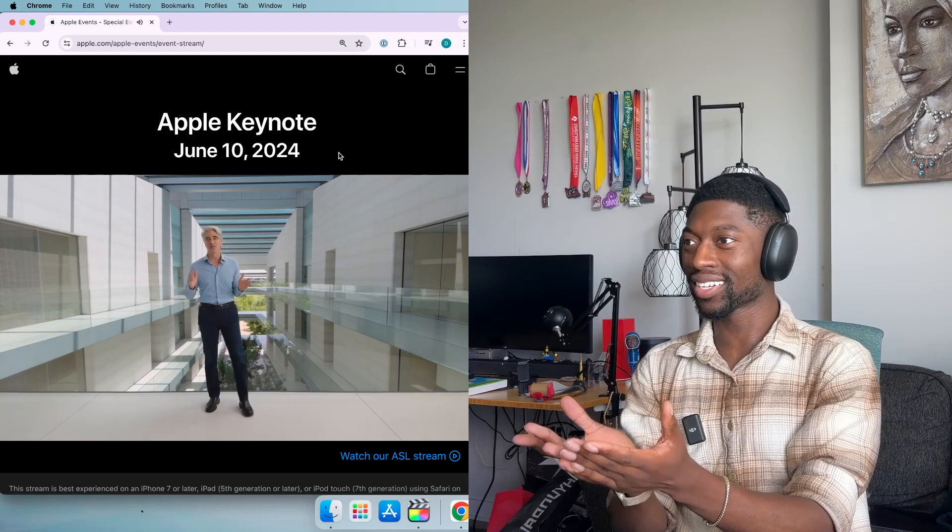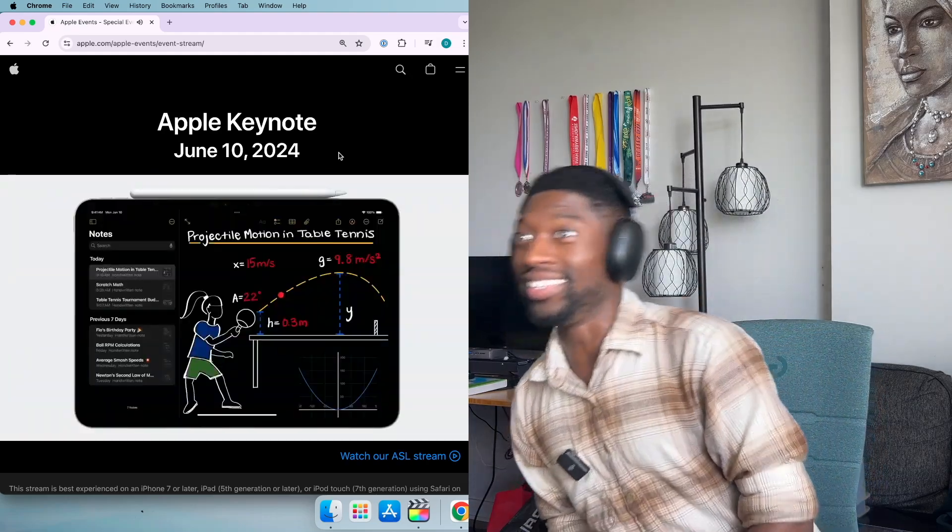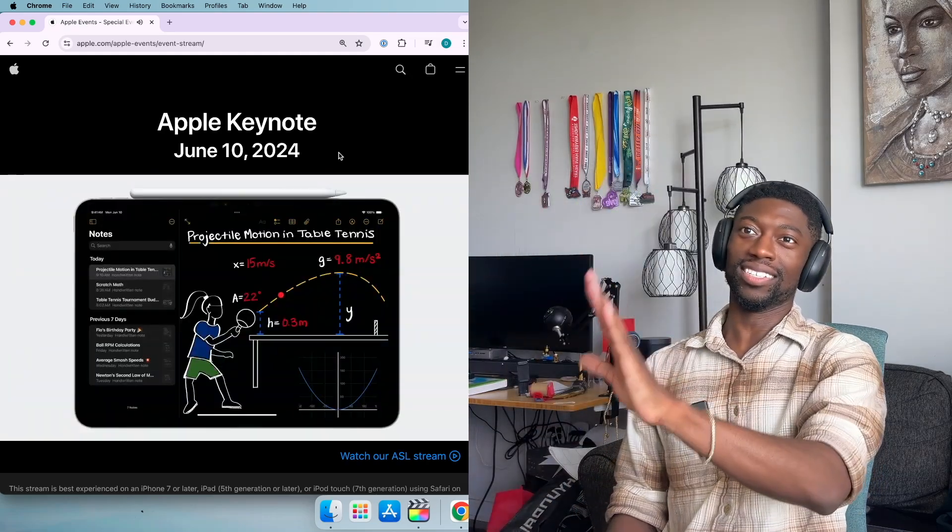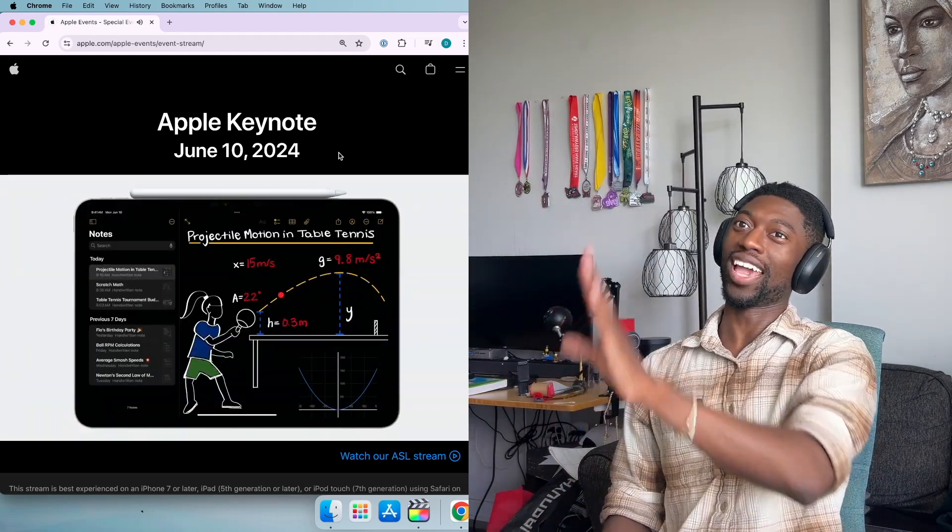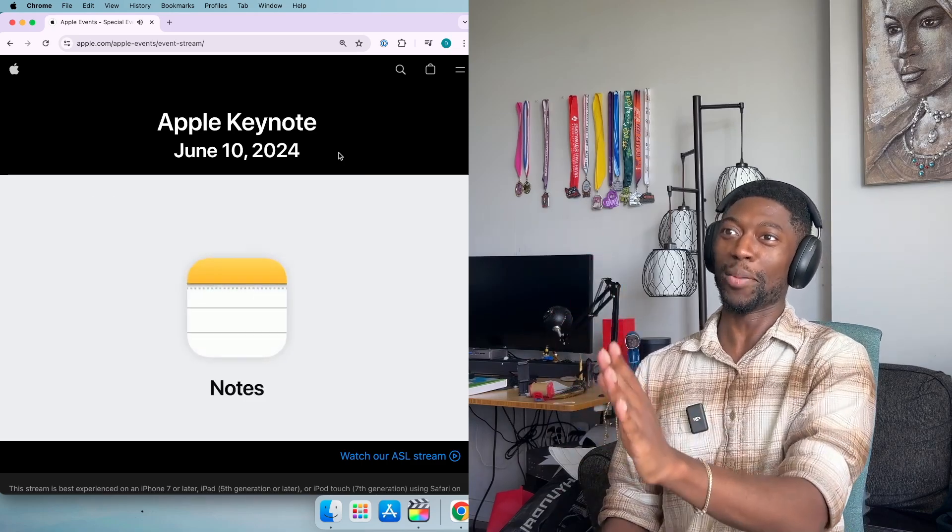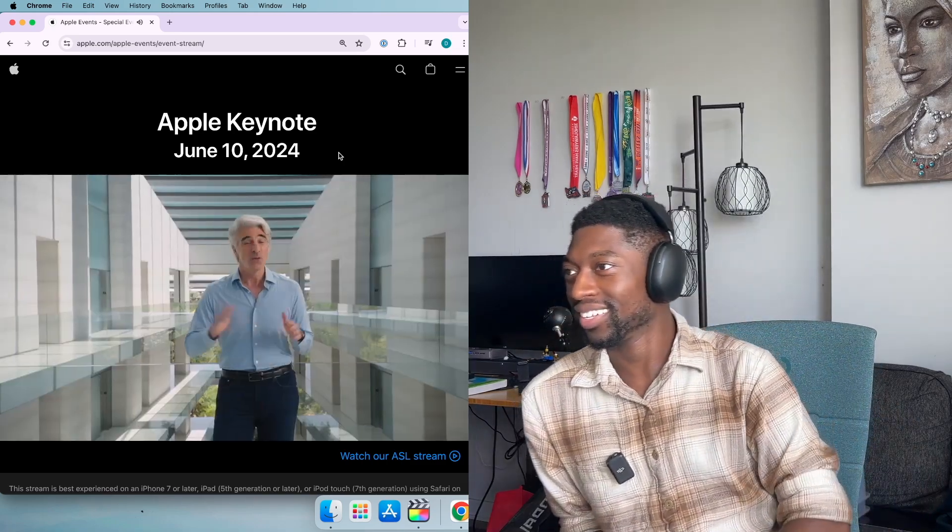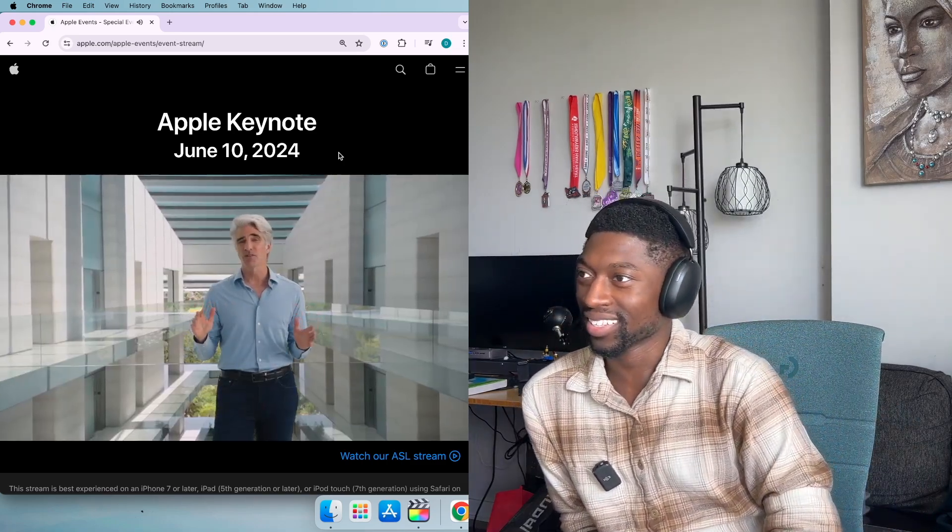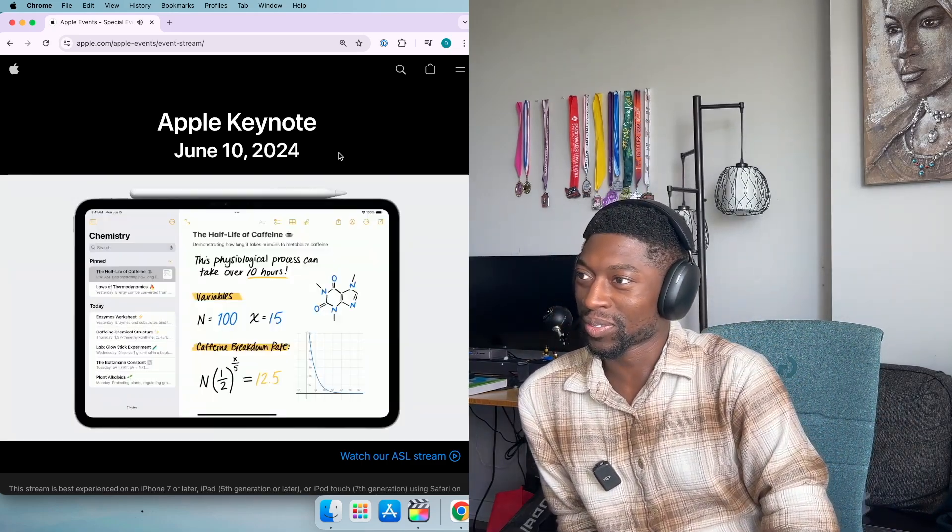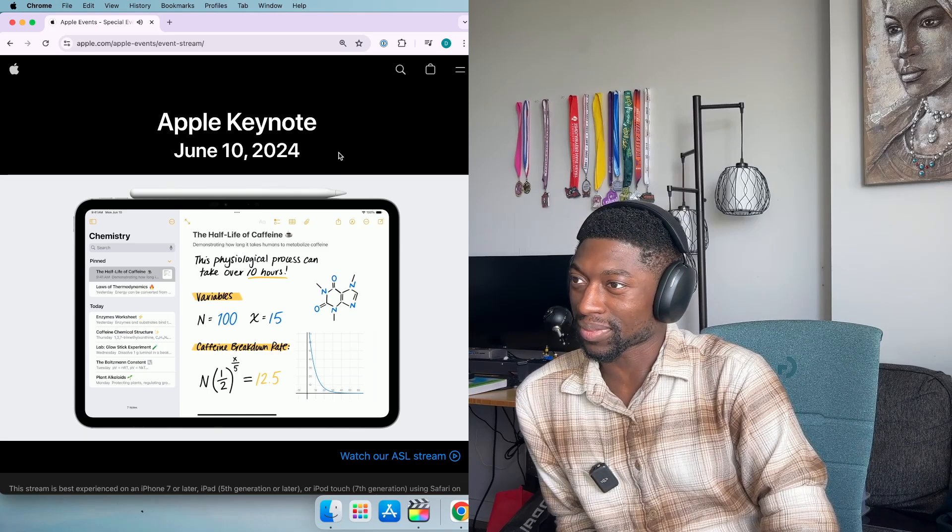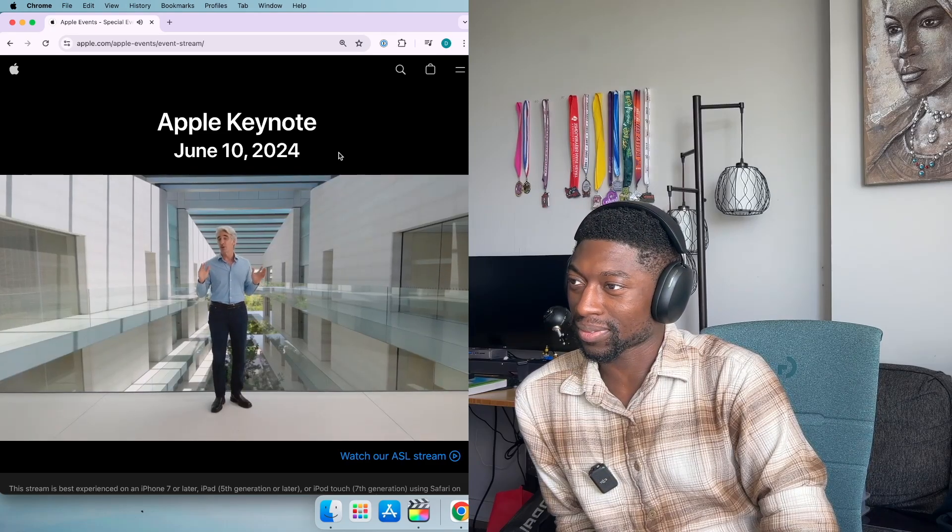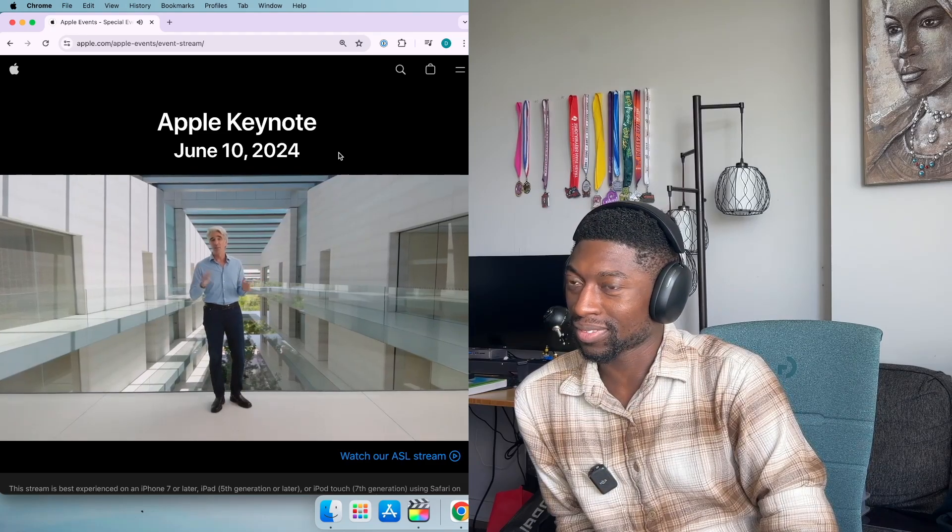Math notes are perfect for working through a problem set. This is more than a calculator app. This is a math app. This all works in notes too. When you need to crunch numbers, notes has all the new math capabilities from calculator.